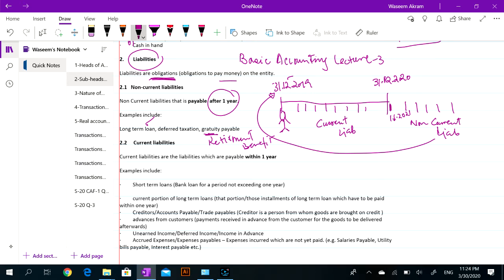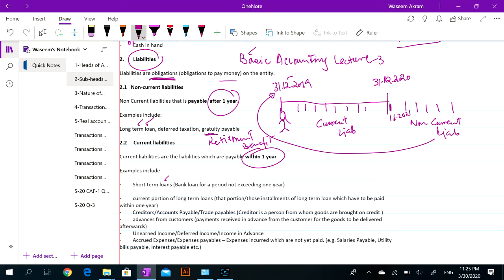The major example of non-current liability at basic level is long-term loan. What is current liability? Current liability is that obligation which we have to pay within one year. For example, short-term loan — a loan that we have taken from the bank which we have to pay within one year. That is a short-term loan.